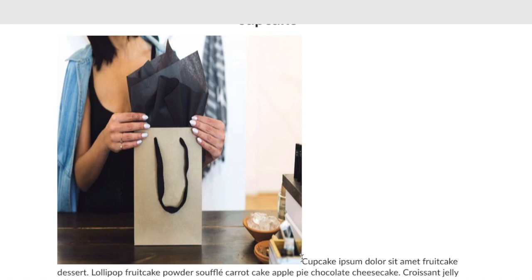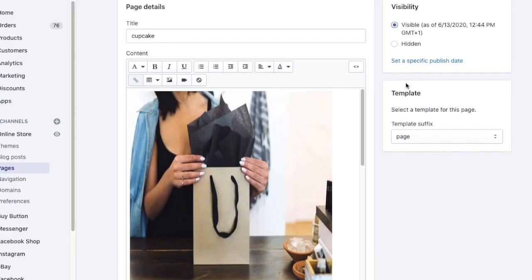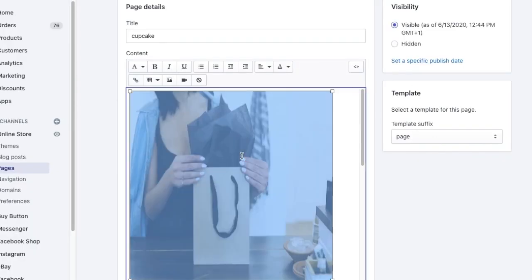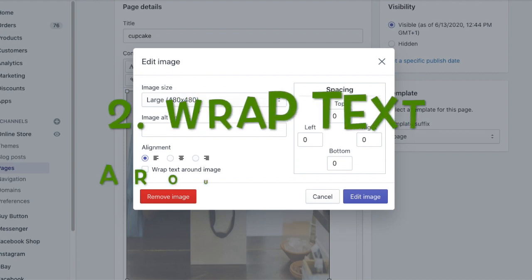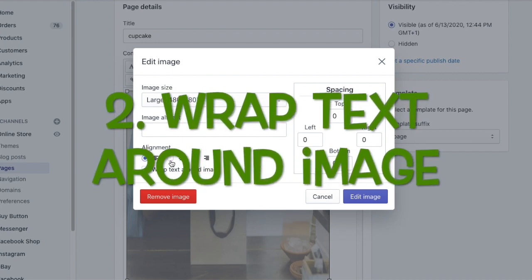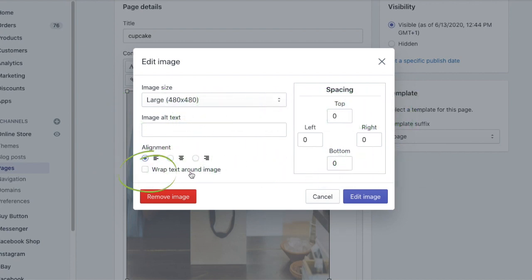The text doesn't touch the image as it does at the moment. It's very easy to do with Shopify — it just needs a bit of tweaking. In this video I'll show you step by step how to do it. First of all, click on the image you uploaded and click on insert image, the same button that you used before. Now in this new window that appears, select wrap text around the image.